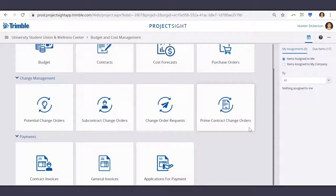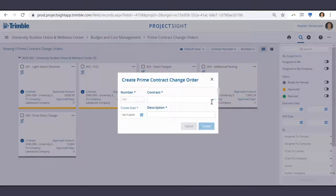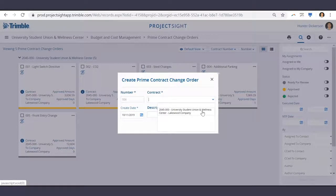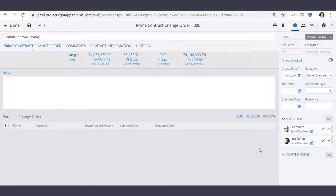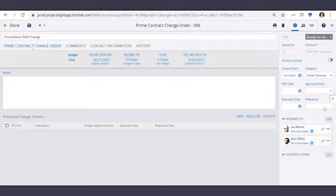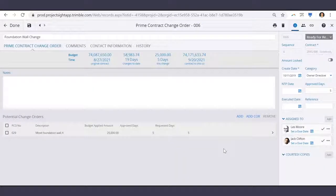Now that our potential change order has been updated and approved, we can move forward with creating the subcontract and prime contract change orders. Let's start with the prime contract. To generate a new prime contract change order, all we have to do is select the Create New icon, choose the contract, and enter a description. Since we've already created our change order request with the linked PCO, populating the prime contract change order form is made easy. All we have to do is enter our information to the right, such as the category, approved days, and any assignees who need to review and approve, and then simply add our COR. Notice that the budget and time fields for this change are automatically updated.